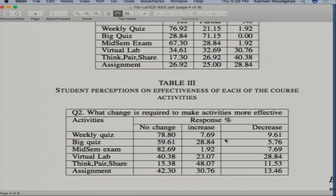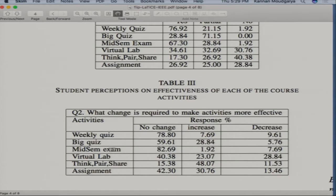I didn't have much time to do think-pair-share, so students didn't know much about it. Assignments got zero weightage because our students copy a lot. I then asked: what change is required to make activities more effective — which should I increase, decrease, or keep unchanged? They said weekly quiz: don't change, it's very good — 78%. Big quiz: no change. Virtual lab had complaints about connection problems and time commitment.